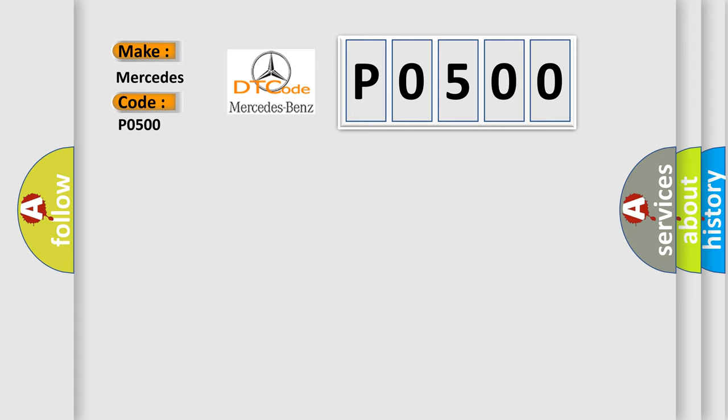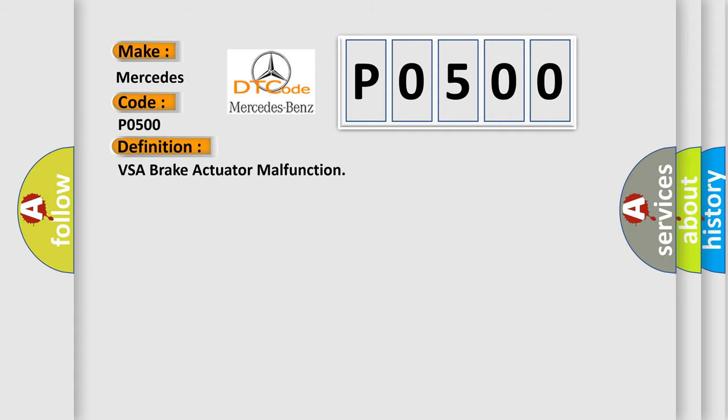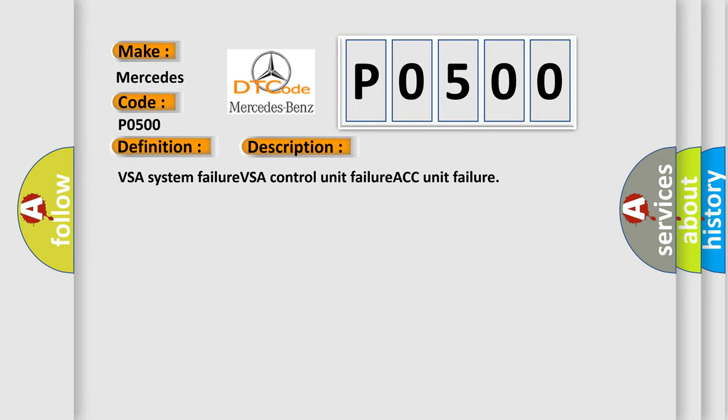The basic definition is VSA Brake Actuator Malfunction. And now this is a short description of this DTC code: VSA System Failure, VSA Control Unit Failure, ACC Unit Failure.